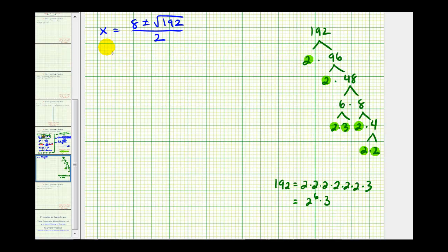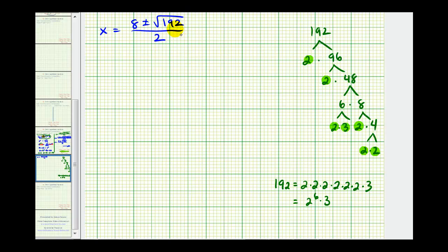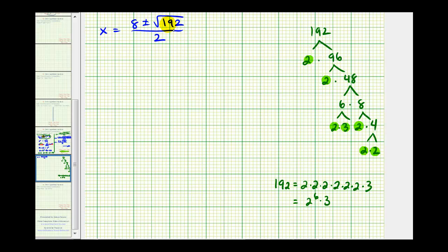The next step is to simplify the square root of 192. To do this, it's best to look at the prime factorization to make sure we identify all the perfect square factors. The prime factorization of 192 is equal to two to the sixth times three.